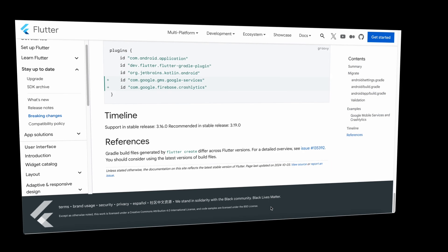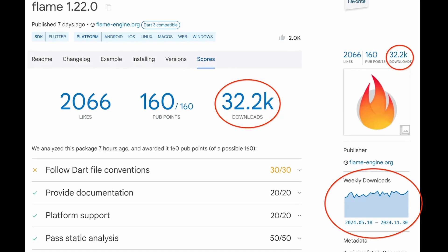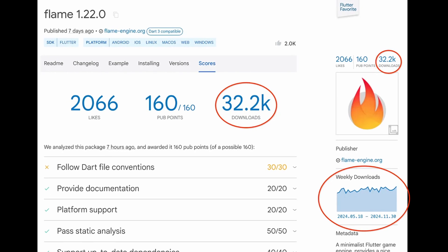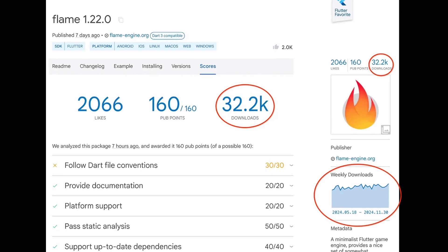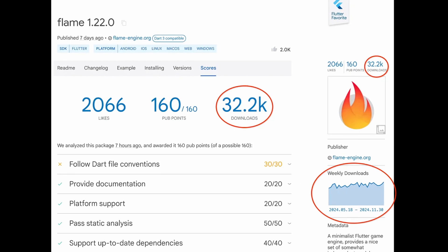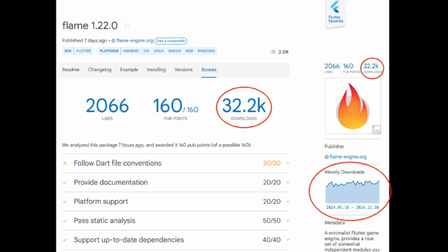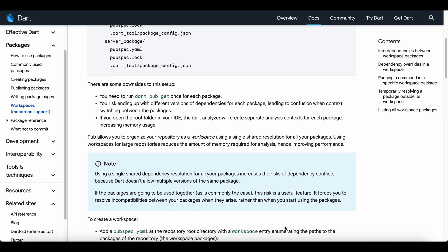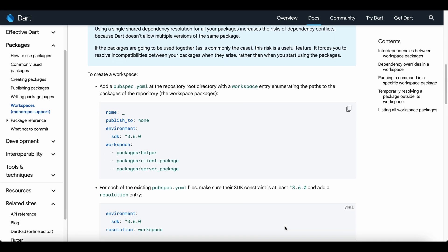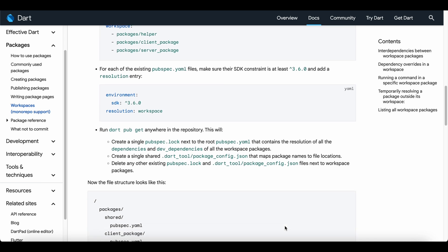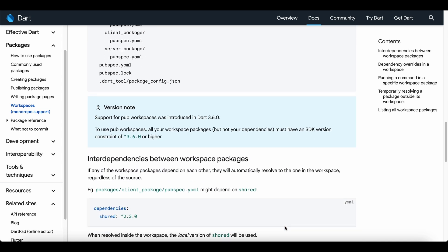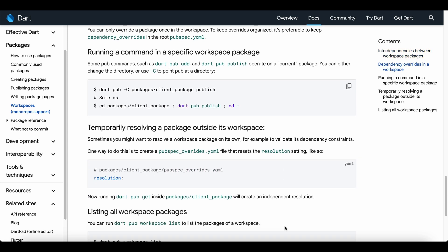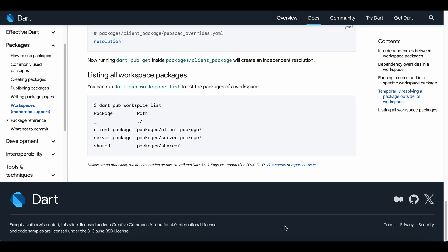Let's look at some pub.dev enhancements that improve the developer experience. A new metric, download count, is introduced, allowing developers to find popular packages more precisely. Flutter is also launching pub workspaces with Dart 3.6 to support the development of multiple related packages in one monorepo. With this feature, we can define a root pubspec that references the other packages in the repository.